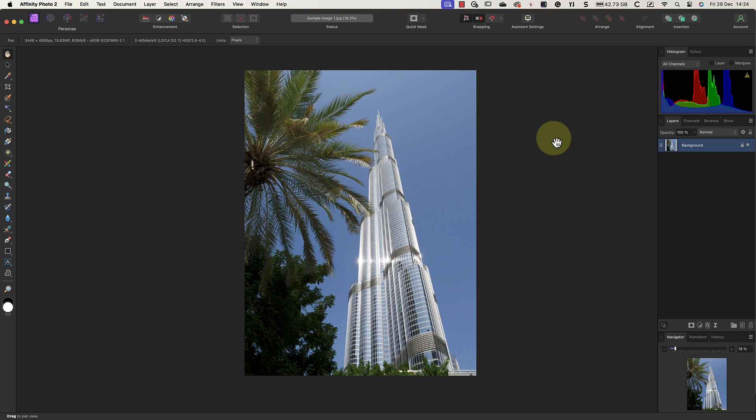But today, with computers being commonplace, there's an expectation that people understand the user interface automatically. That's fine with simple applications, but not with something like Affinity Photo where you can customize most everything in there.